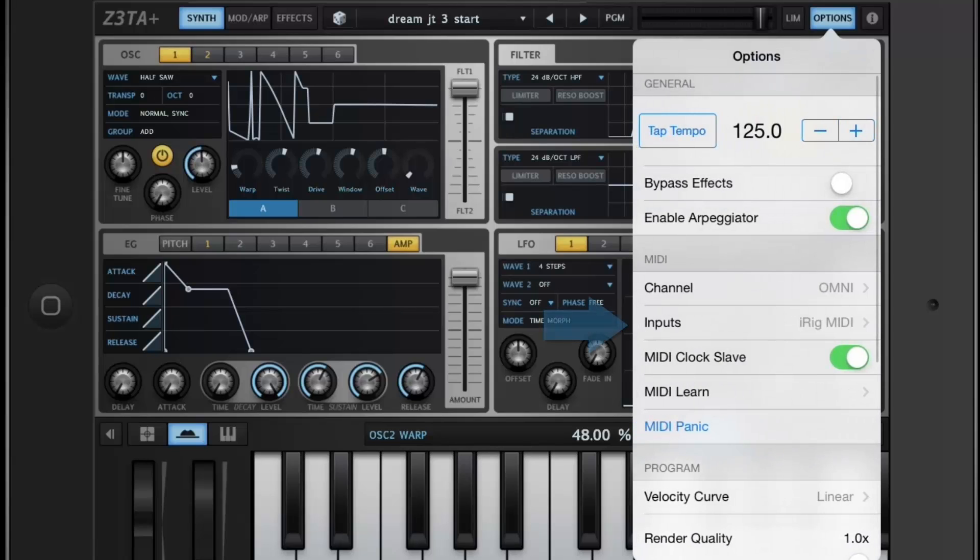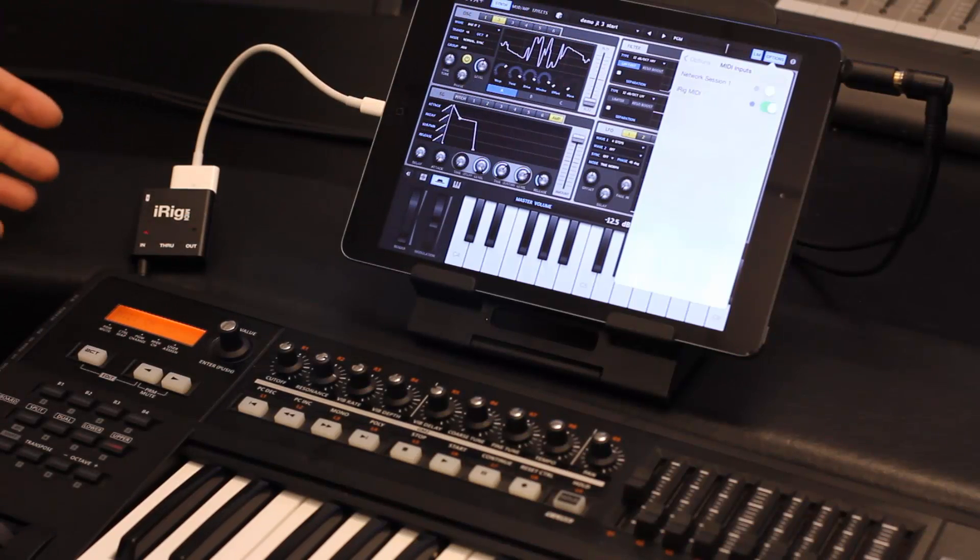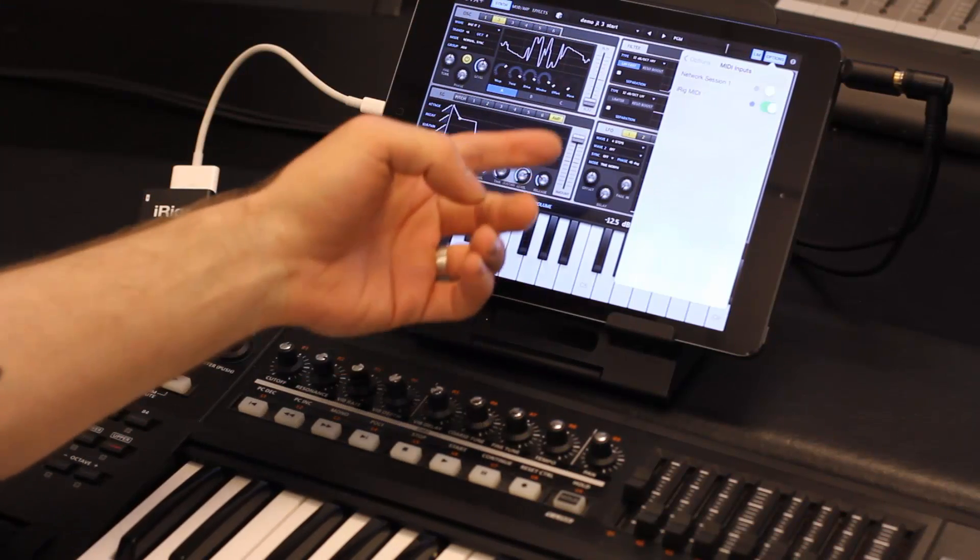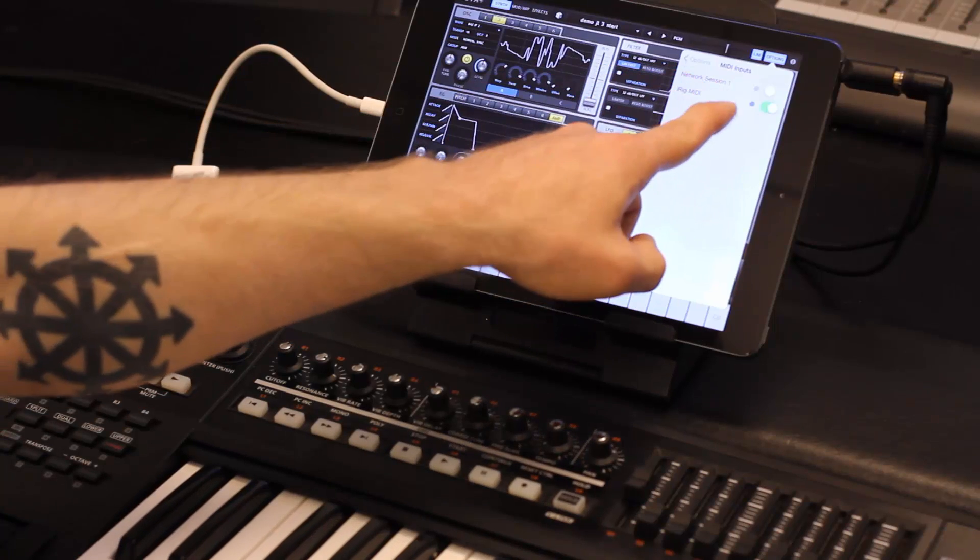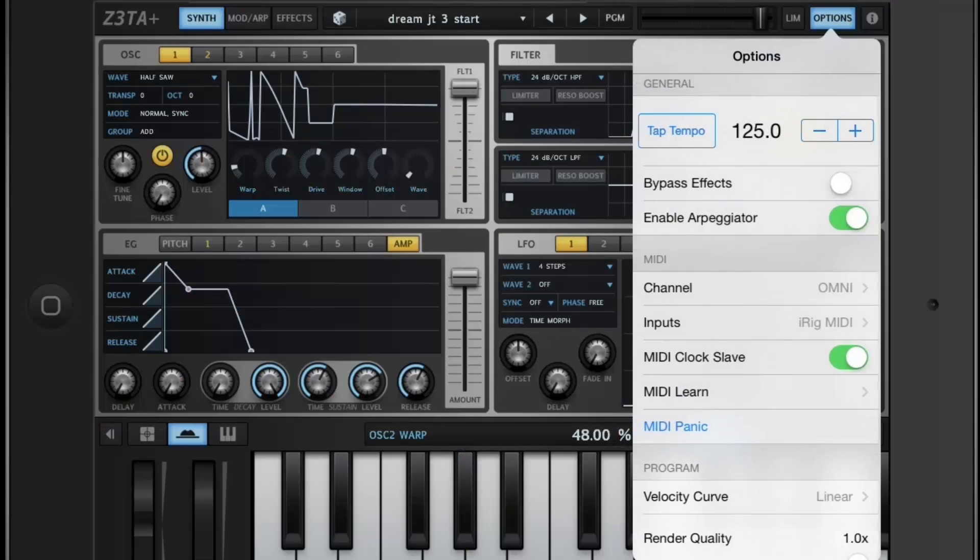Next, the Inputs menu. Here we have the IK Multimedia iRig hooked up. And from this menu, you can select which MIDI inputs you want to use with Zeta iOS.